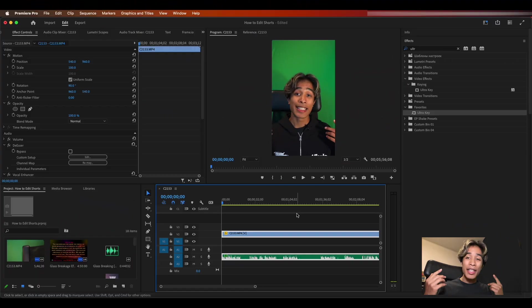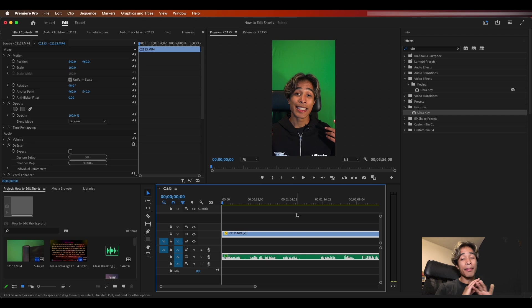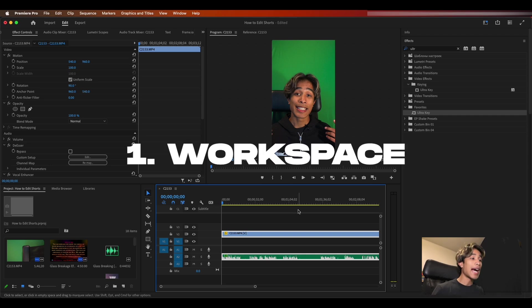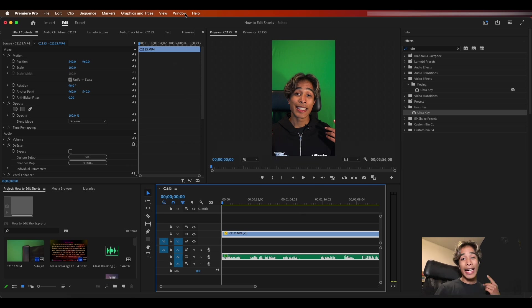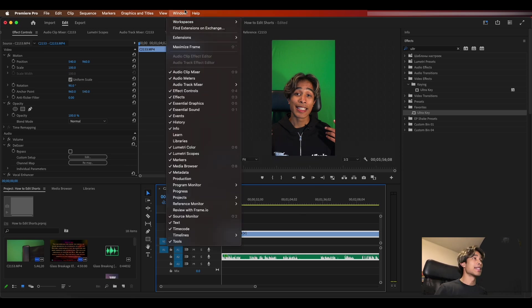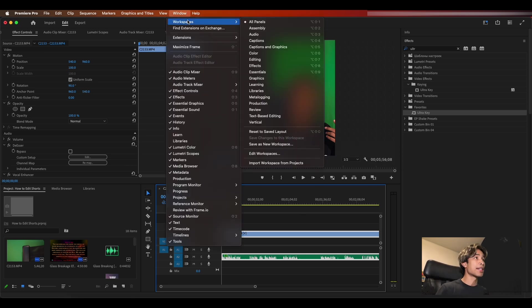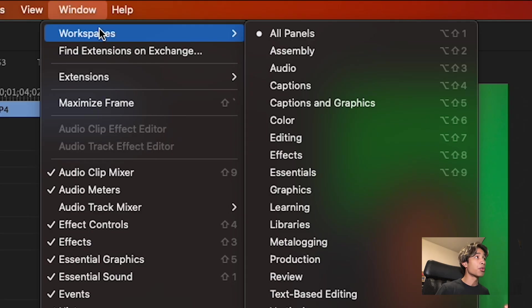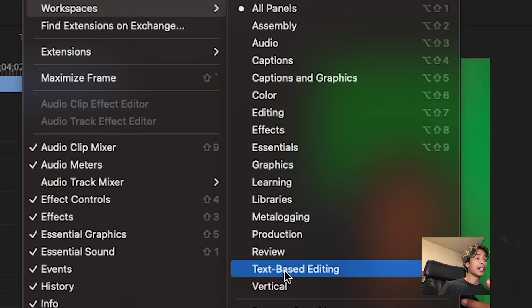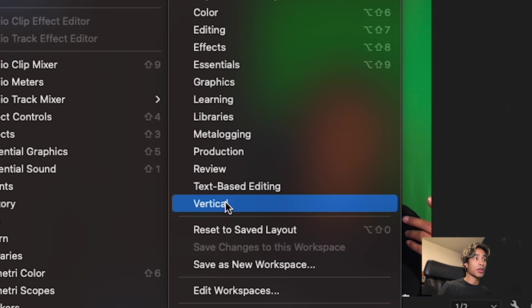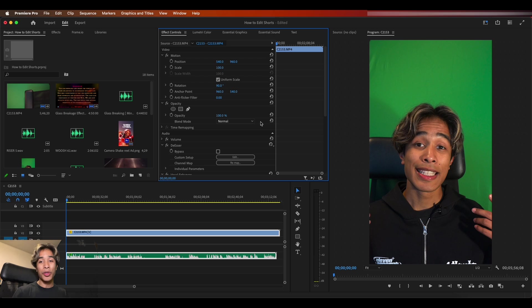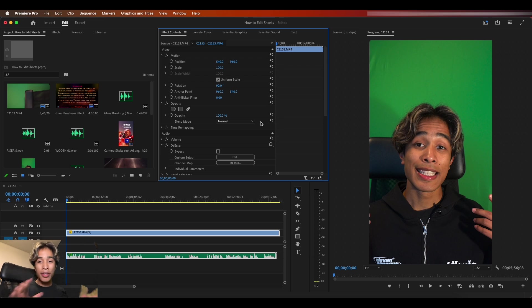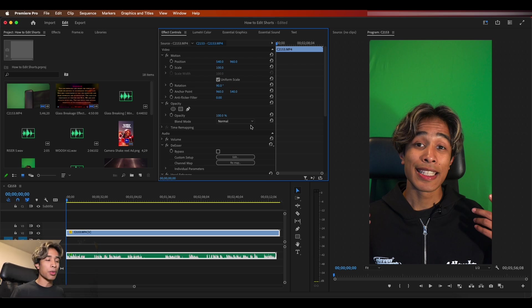All right guys, so now that we're inside of Premiere Pro, the first step, number one tip to making vertical videos is the workspace. You have to be using the vertical workspace in Premiere Pro. I do know that a lot of people don't know about this and it's honestly a surprise when I bring it up. But if you go to window and workspaces, you can click this vertical workspace right here and boom, look at that. Premiere Pro has a vertical workspace, saves so much space, makes the screen so much bigger and it's just a lot easier to work in.